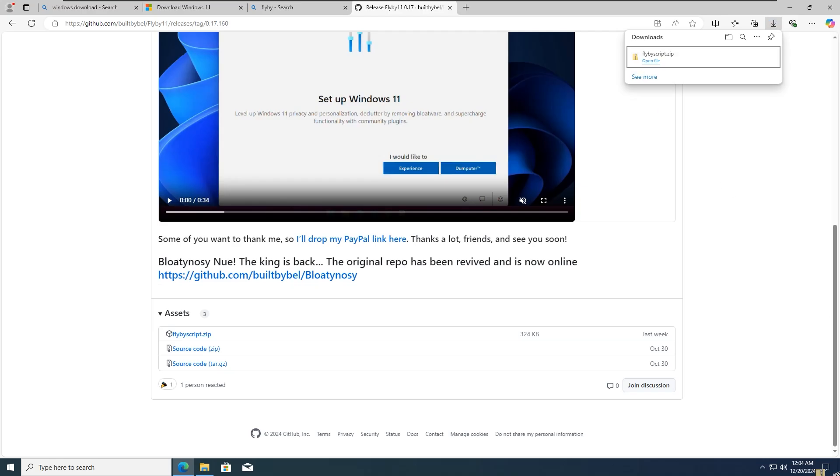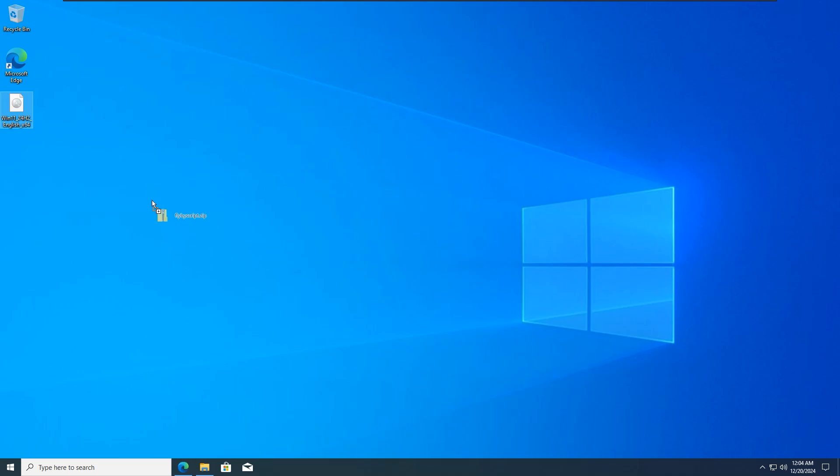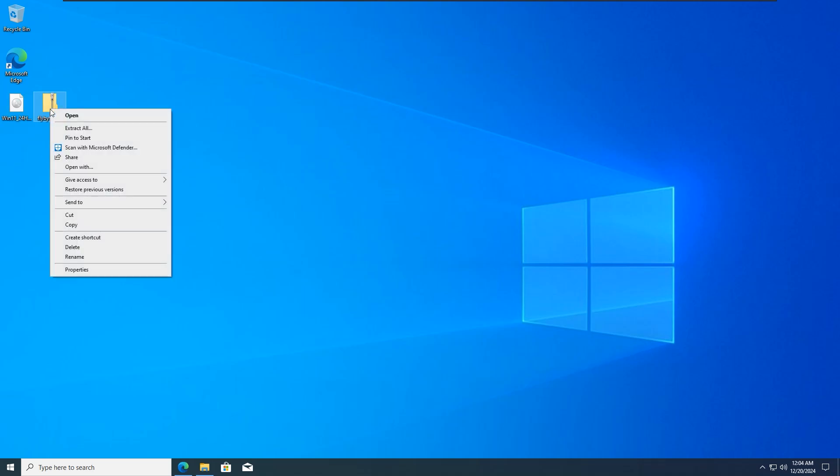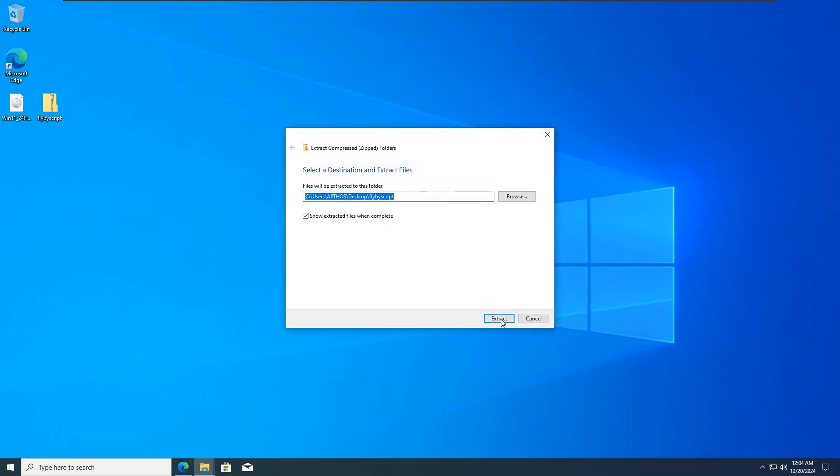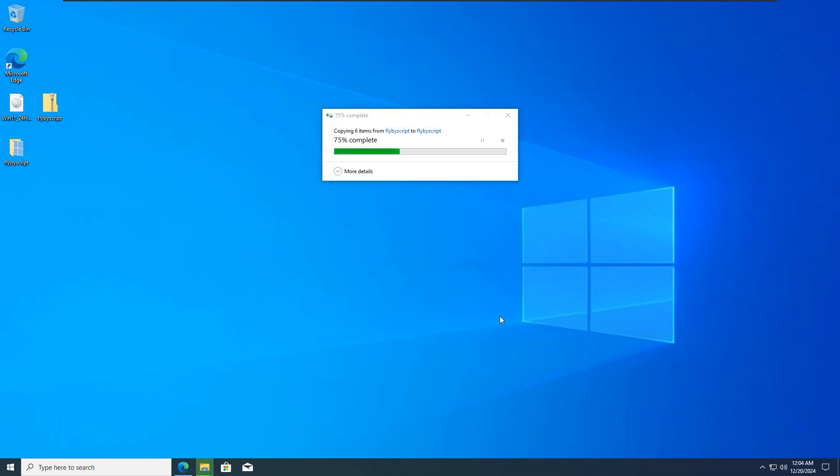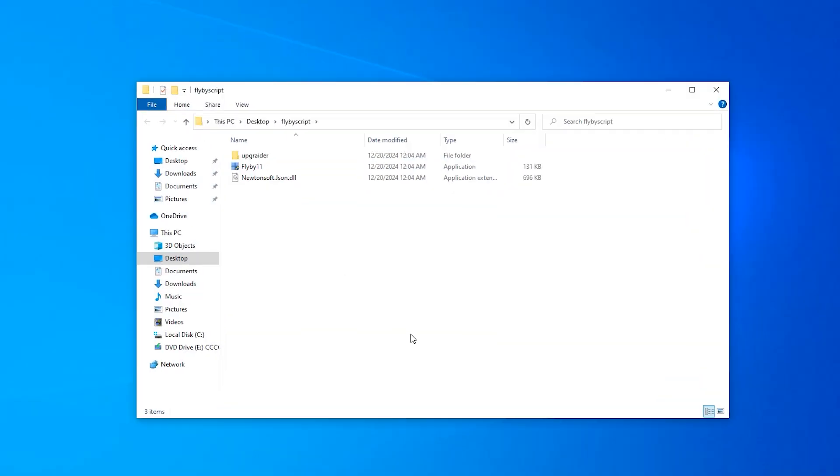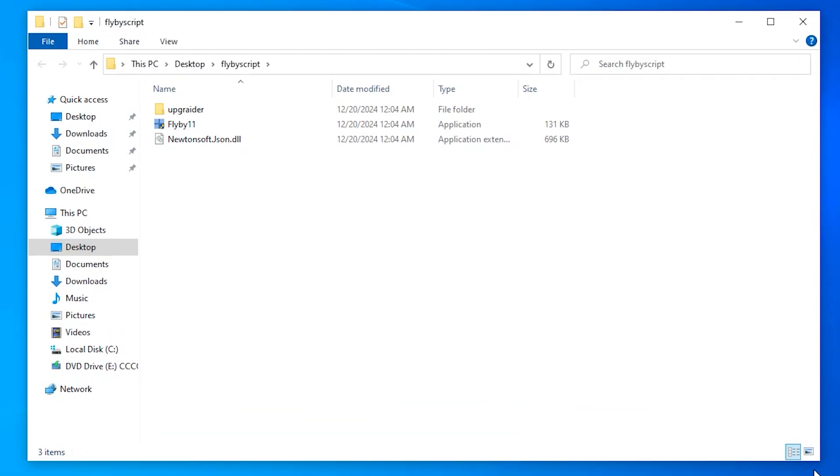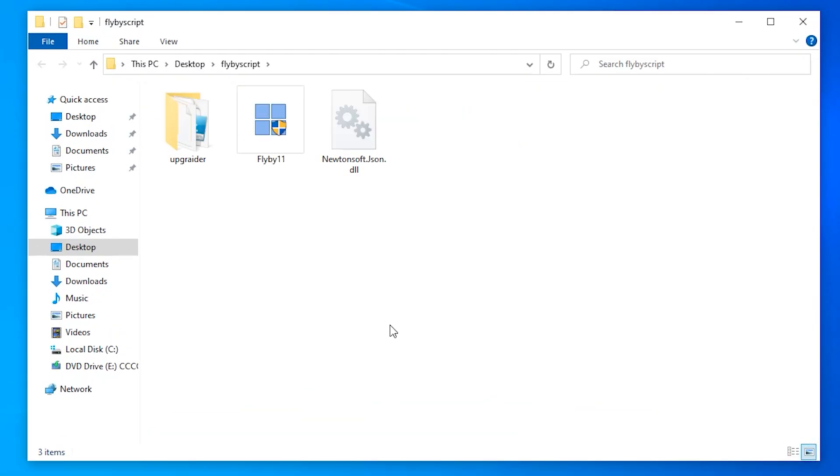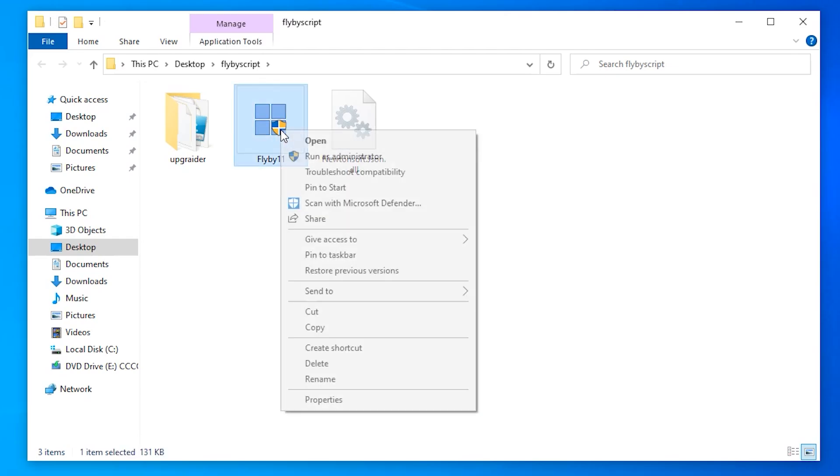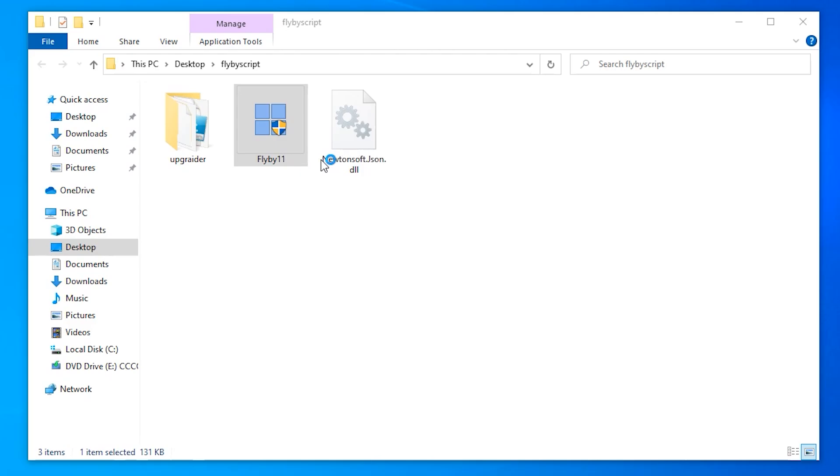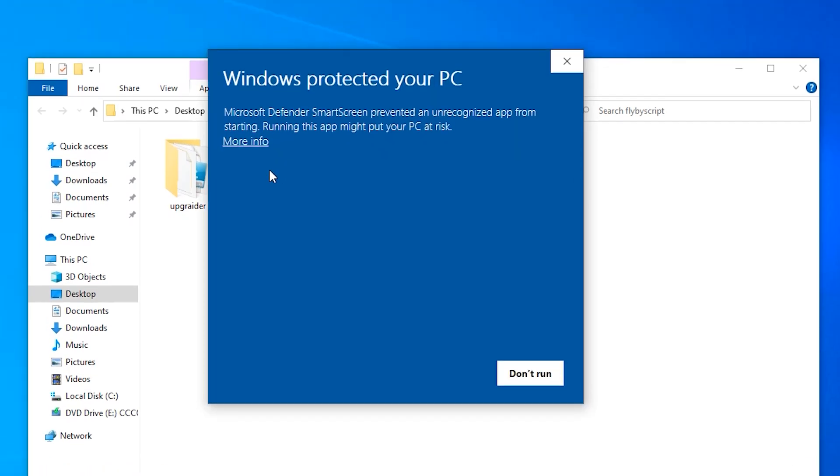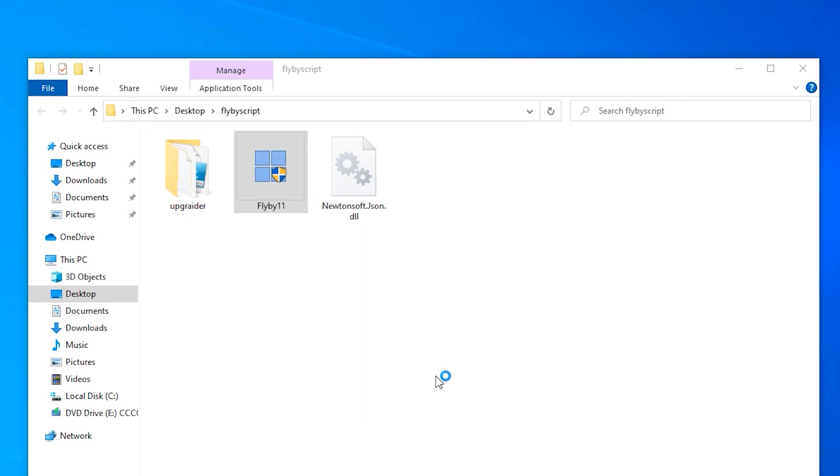Once the download is finished, just drag it onto the desktop. Then double-click on it and extract all the files. What we are going to do now is run Flyby11 as administrator. Right-click on Flyby11, then run it as administrator. It might say Microsoft Defender SmartScreen prevented that from starting. Just click on more info, then click on run anyway.